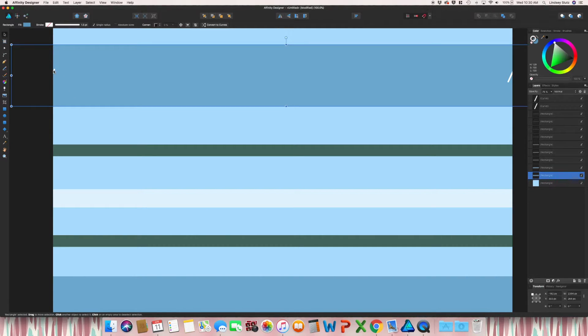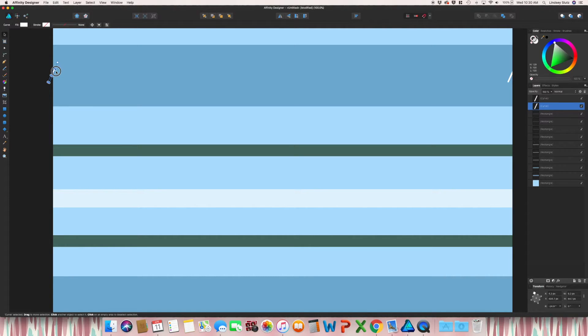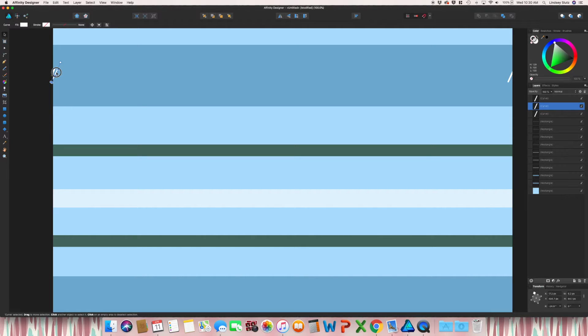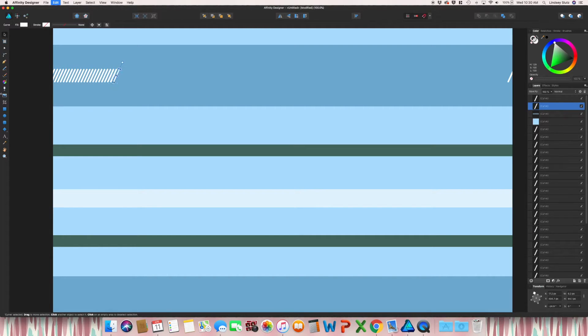After zooming in, select that first stripe that you made, holding option or alt, and shift, pull to the right, and then hit command J. And that's just going to duplicate. You want to duplicate it all the way across.